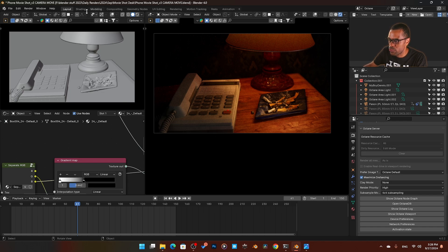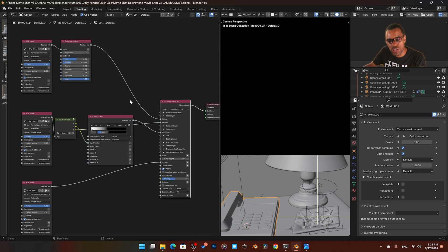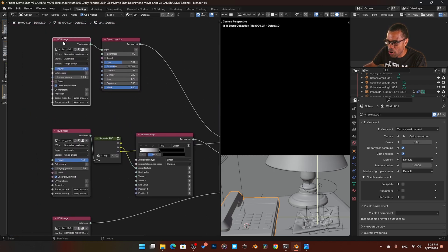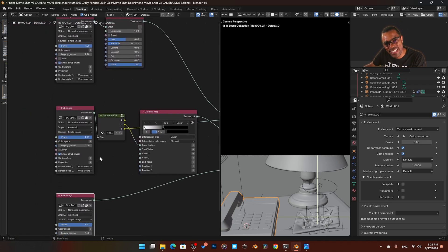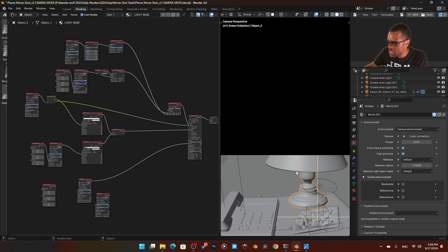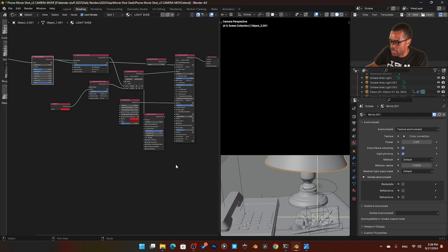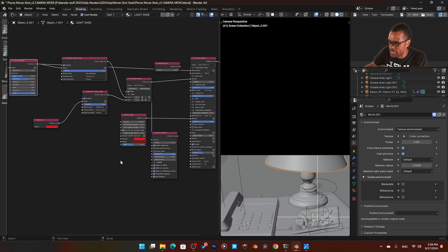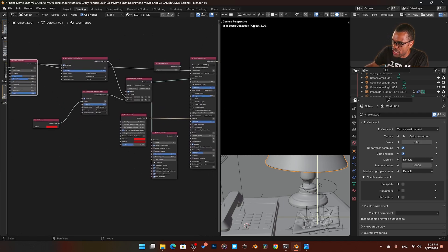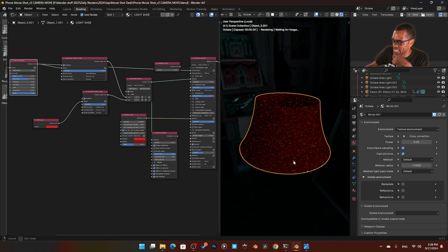These models were all set up for Cycles, so when searching for materials I made sure to choose ones with PBR materials — image-based materials — which makes it easier to convert them to Octane. For the lamp, for example, they let you change the color, so I ended up rebuilding my own shader on it. On the light shade, I was trying to get some subsurface happening.